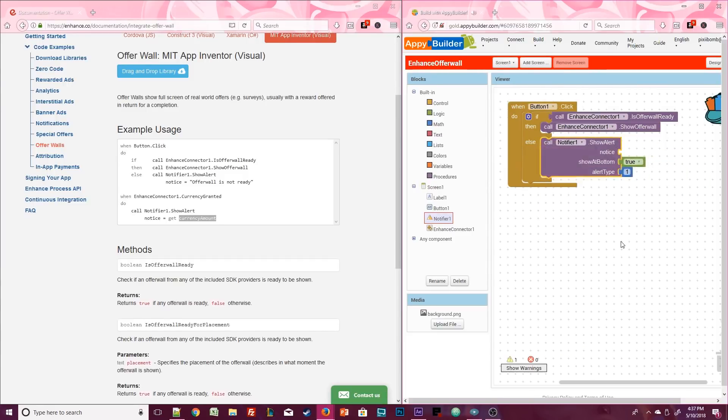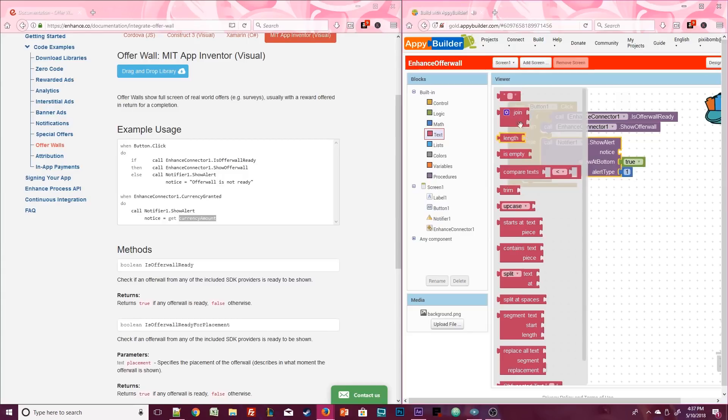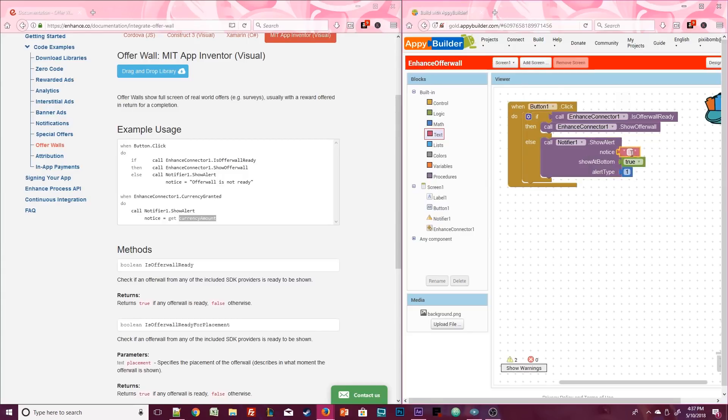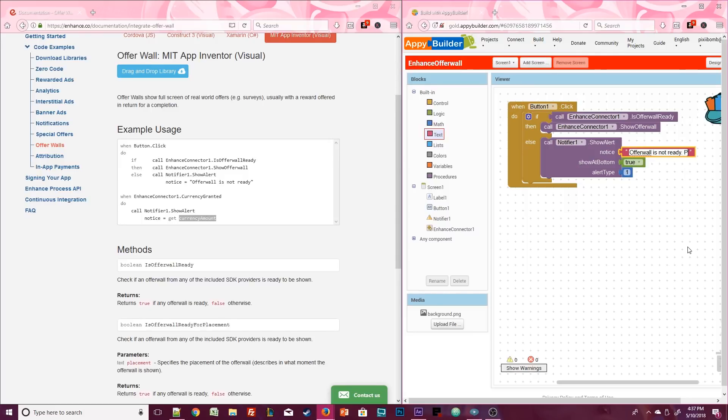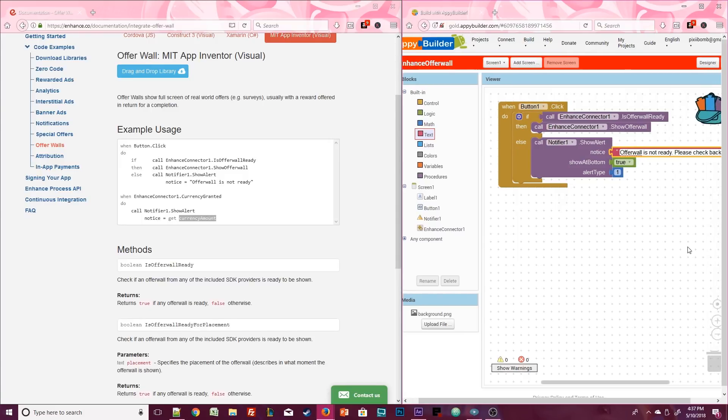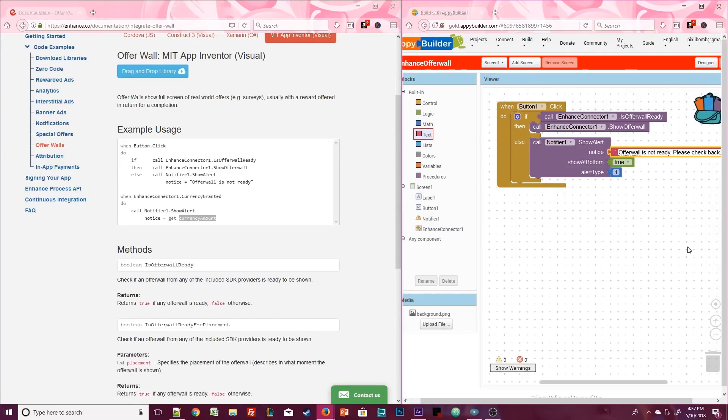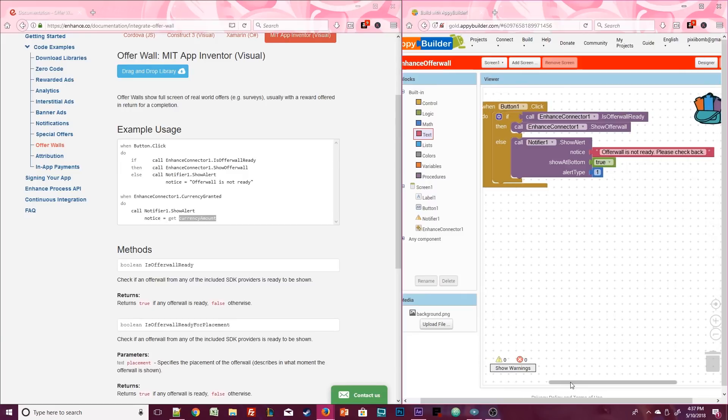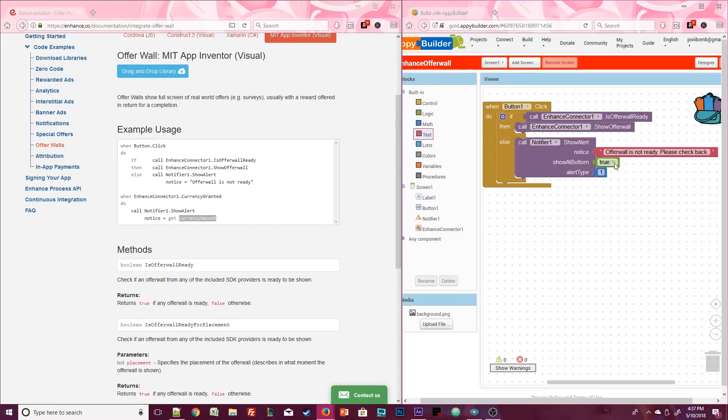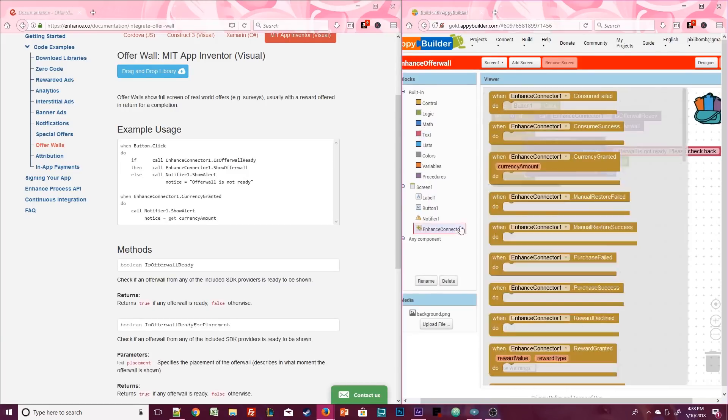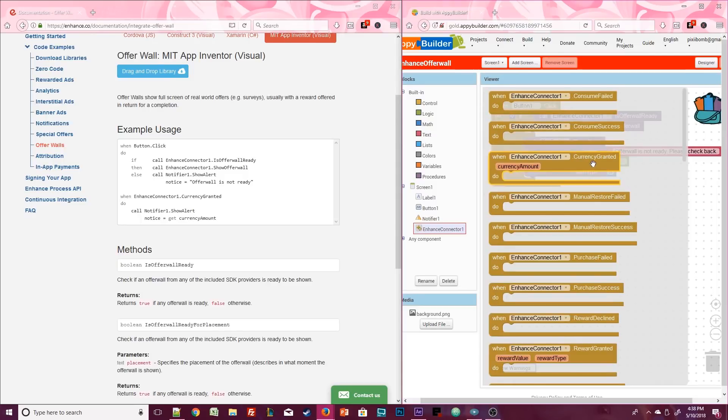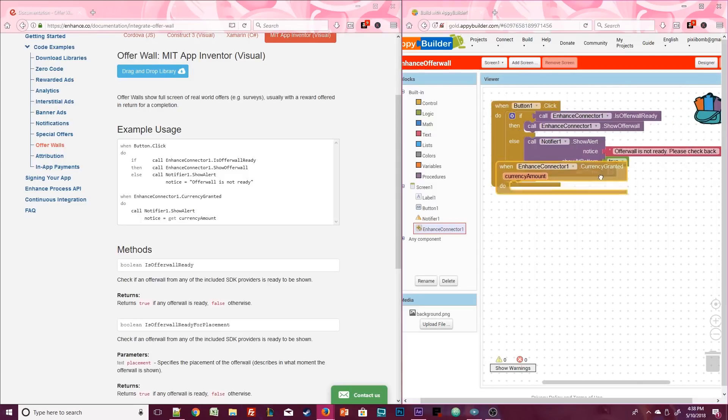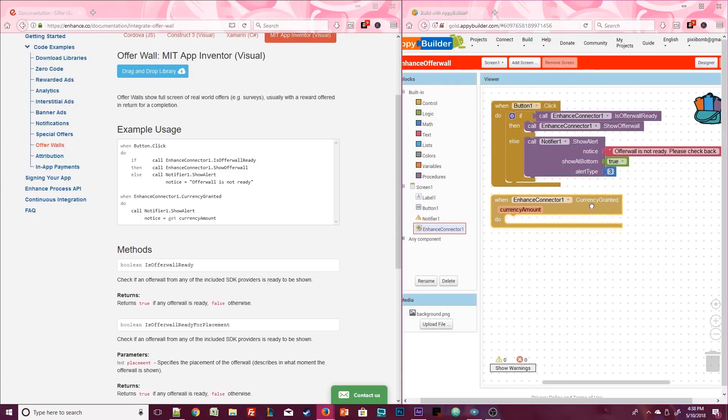Otherwise, if it's not ready, meaning if this is false, we need to let the user know that the offer wall isn't ready using a notification message. We can do that with the notifier component. We'll just pop up a little alert that says offer wall is not ready, please check back again in a minute. I'll keep this notification at the bottom and use alert type 3, which indicates that this is an error message. Now open up the extension one more time and look for the enhance connector dot currency granted event.